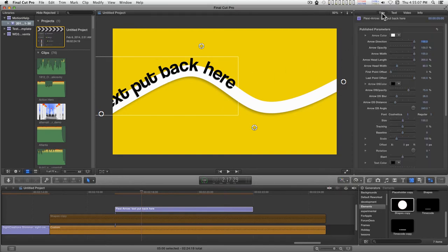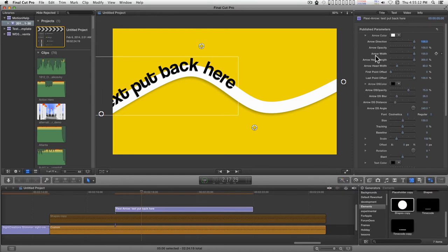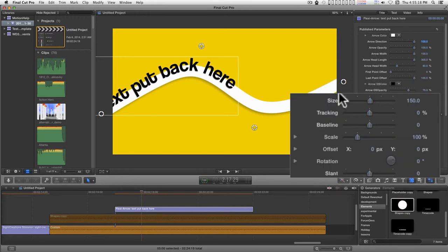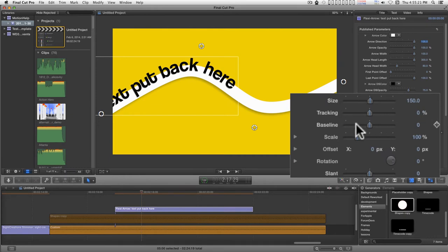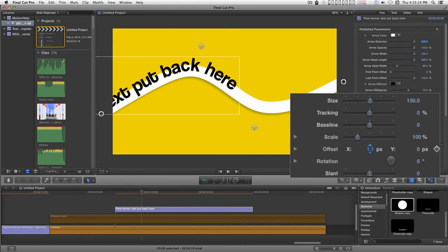Go to the title pane. It's been a while since I've looked at this. You have all of these controls. Down here is the font controls. We have tracking, baseline scale, offset. So if I go to offset, this is where you can animate your text.